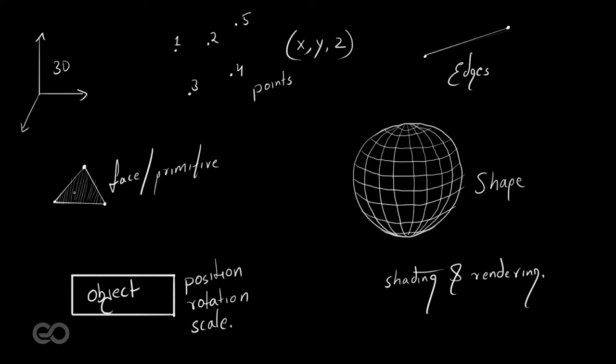This forms a surface which we are going to render out finally. Now, this particular face or primitive has different names. In Houdini, we usually call them primitives. In Maya, Max or other packages, it's usually called a face.